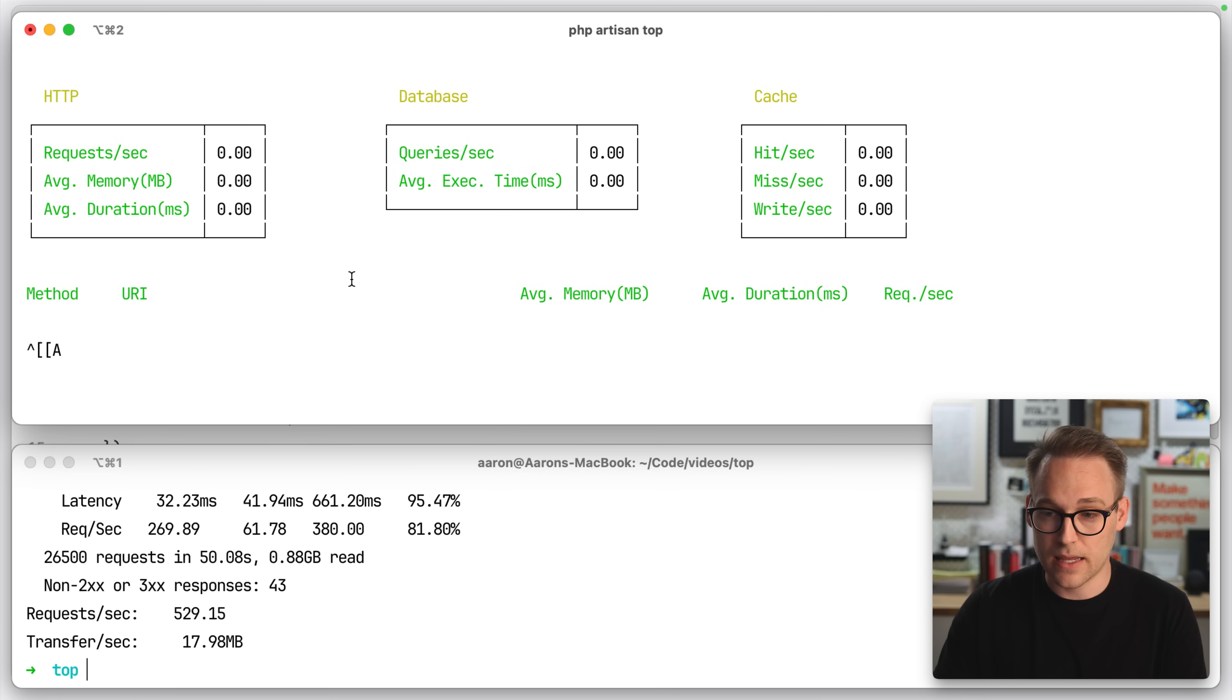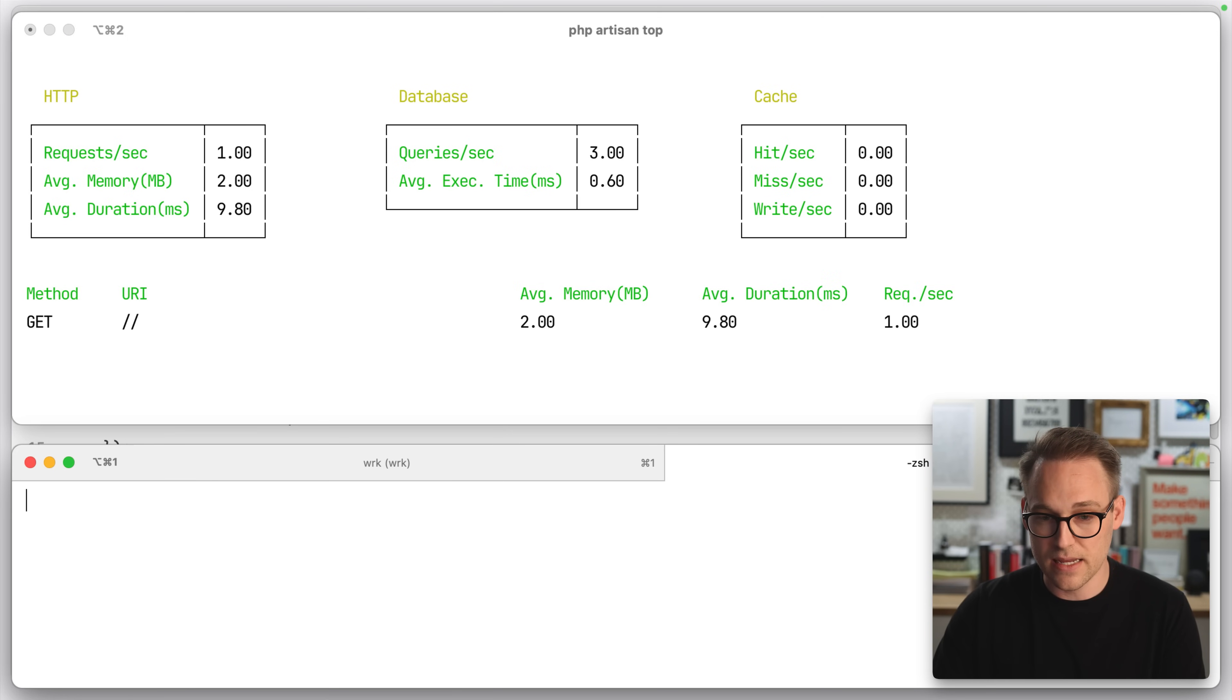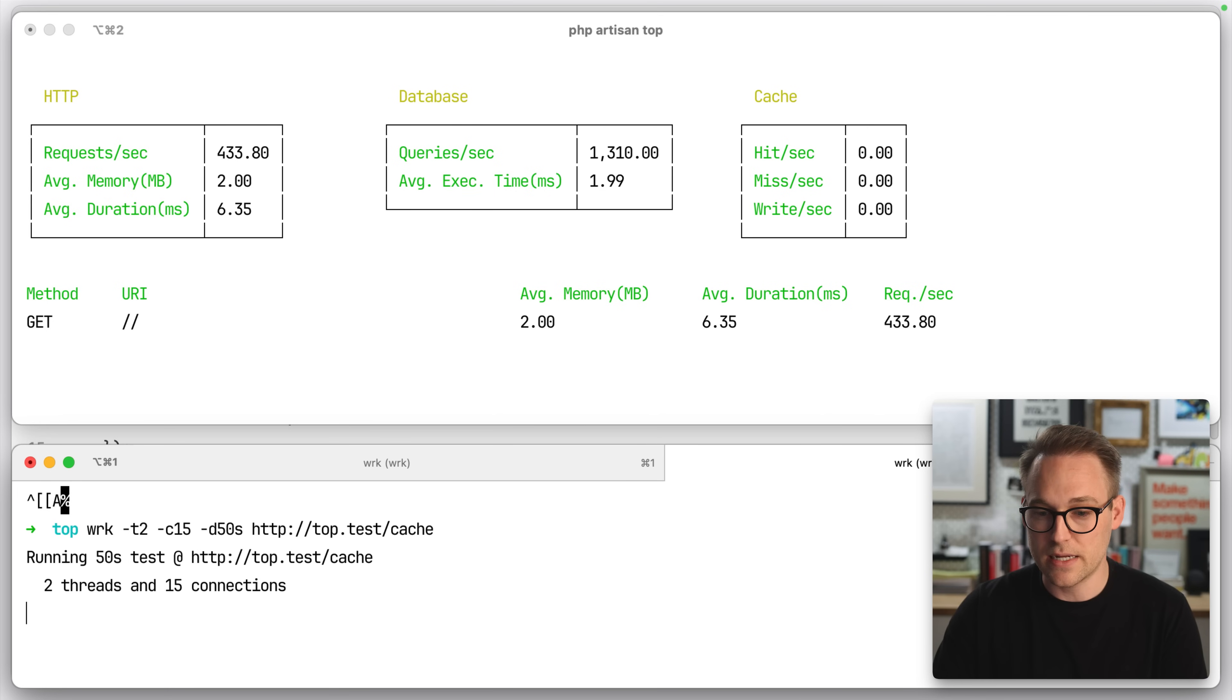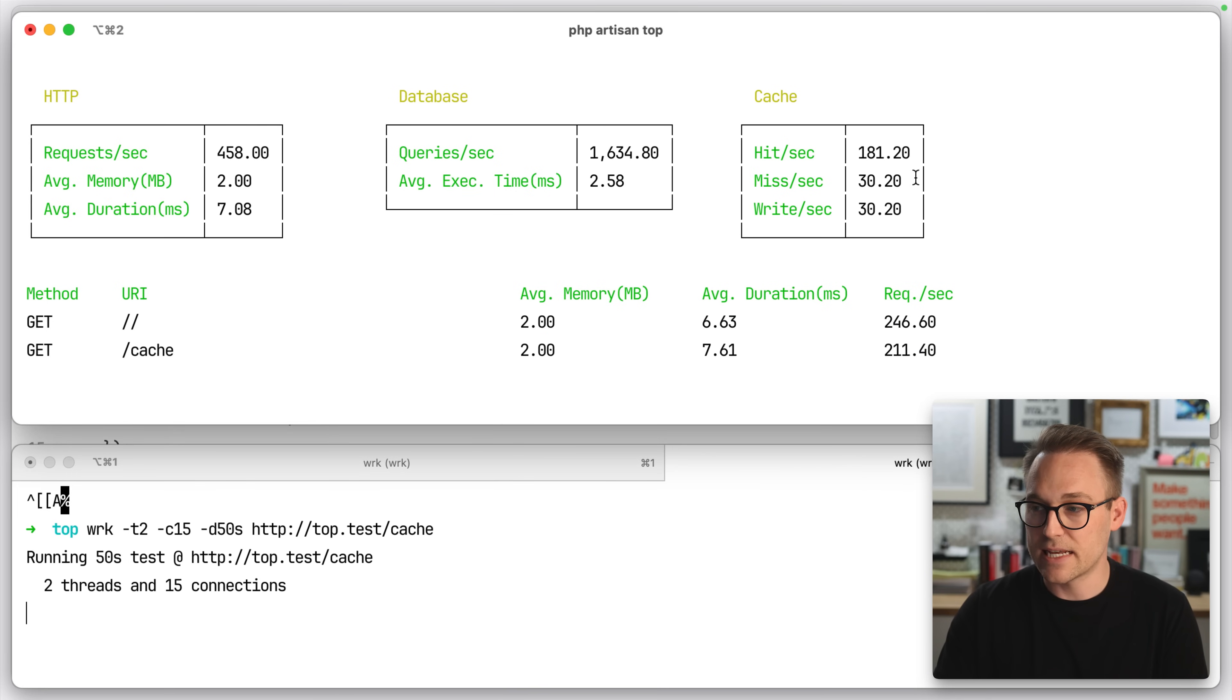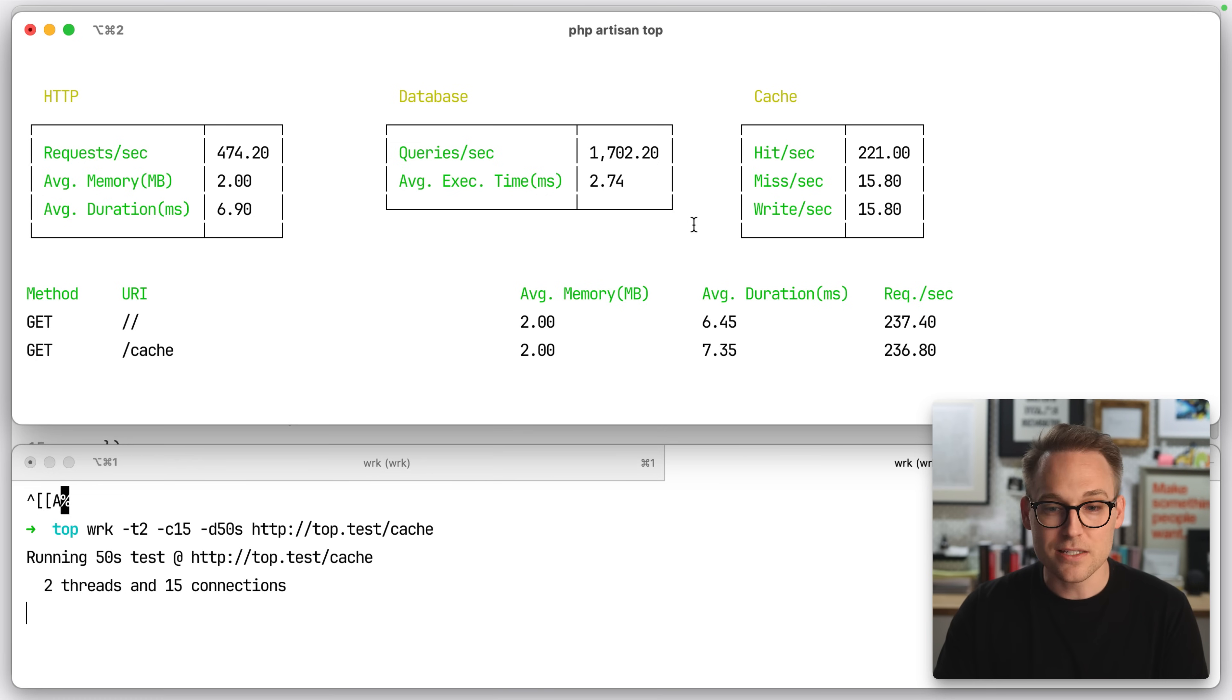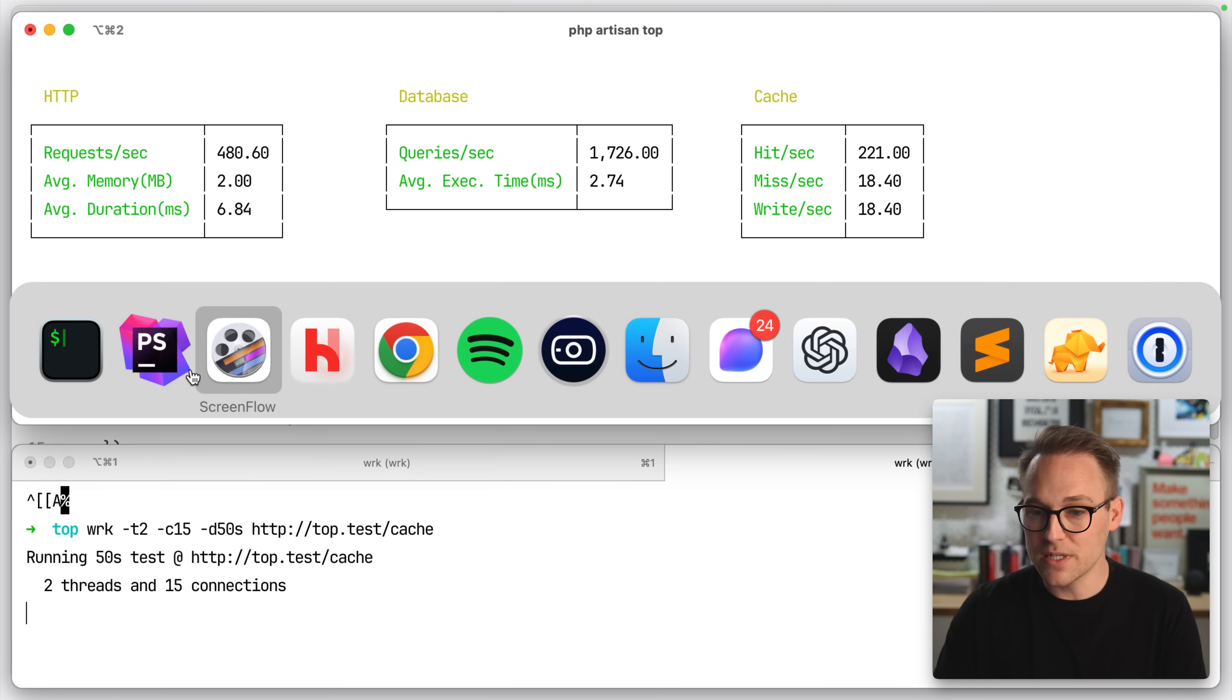So now we should see some cache hits and misses. Let's go ahead and fire that up there again. And we can fire it up on cache as well. So we'll see two routes are now being hit. And we see the hits and misses are starting to populate over there. This is pretty cool. I can see this being extremely useful on a real application.